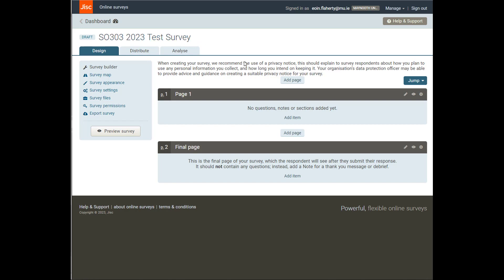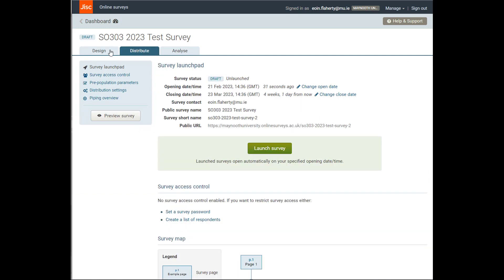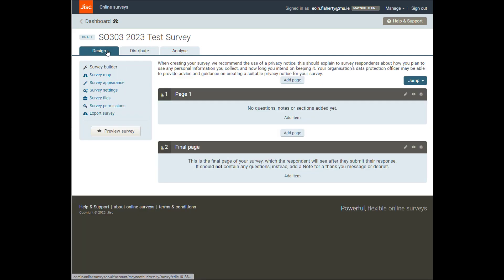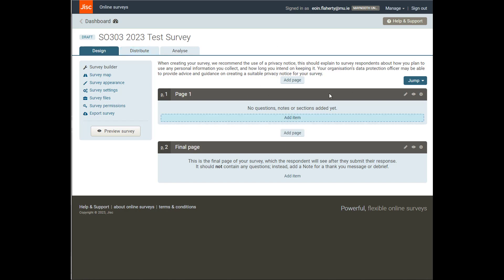So the survey creation process or the survey process overall is divided into the Design, Distribute, and Analyze phases. And you'll see here that I can switch between these tabs as I want just by clicking on them. And the Design tab is where we're going to spend most of our time setting up the survey.